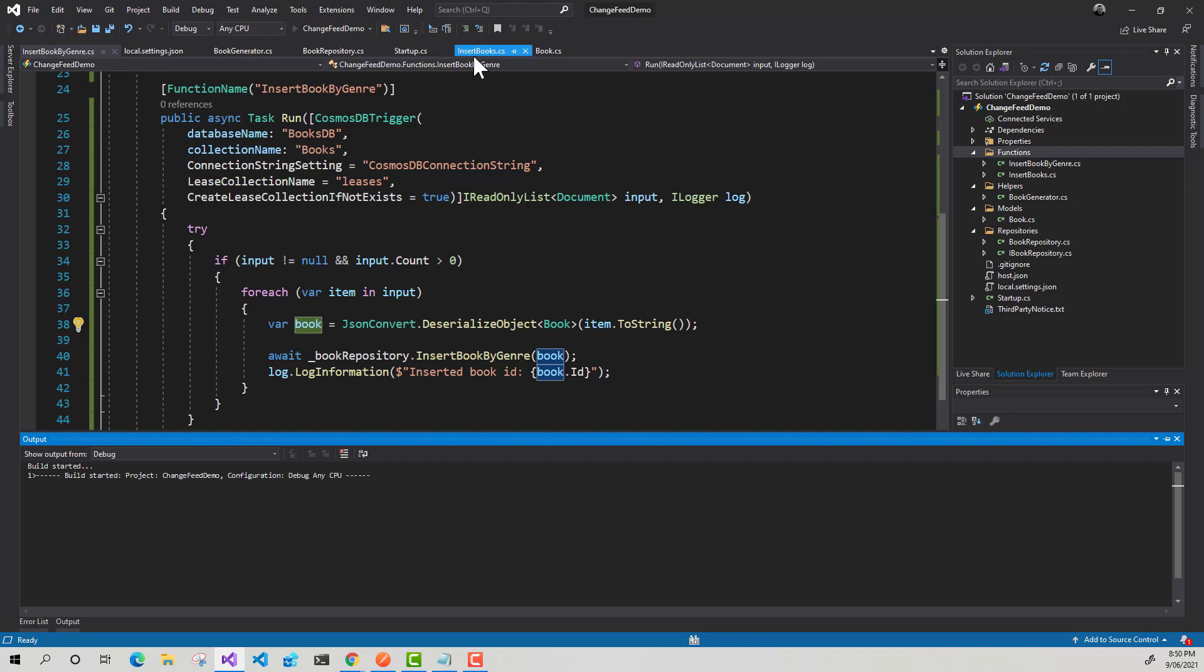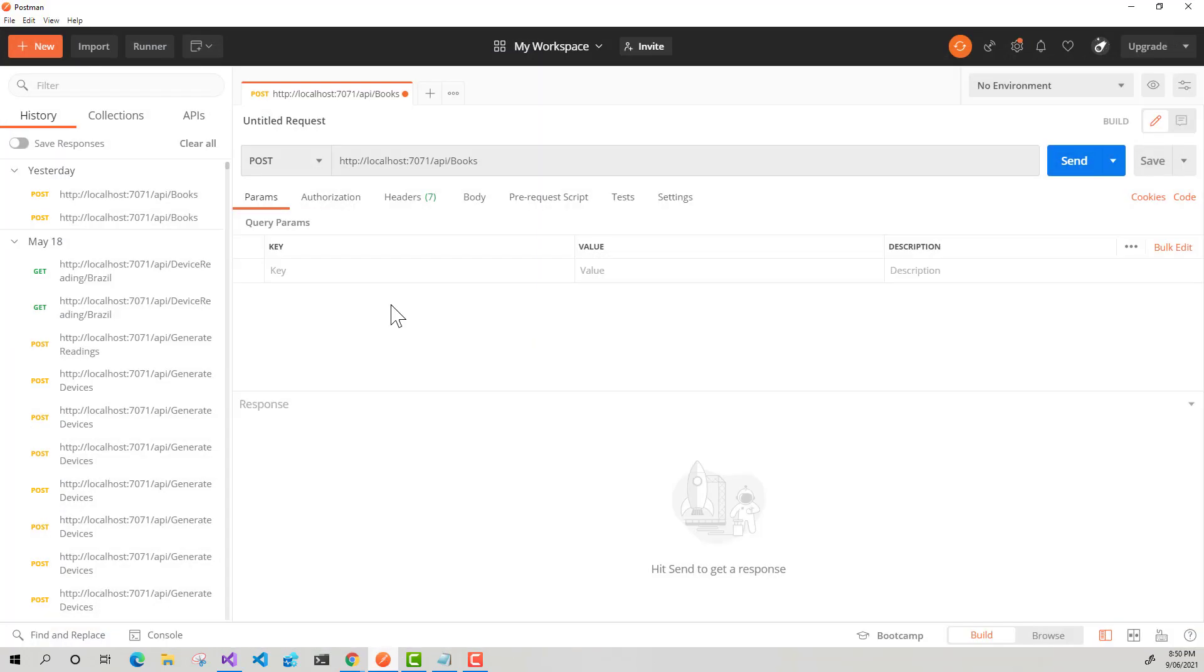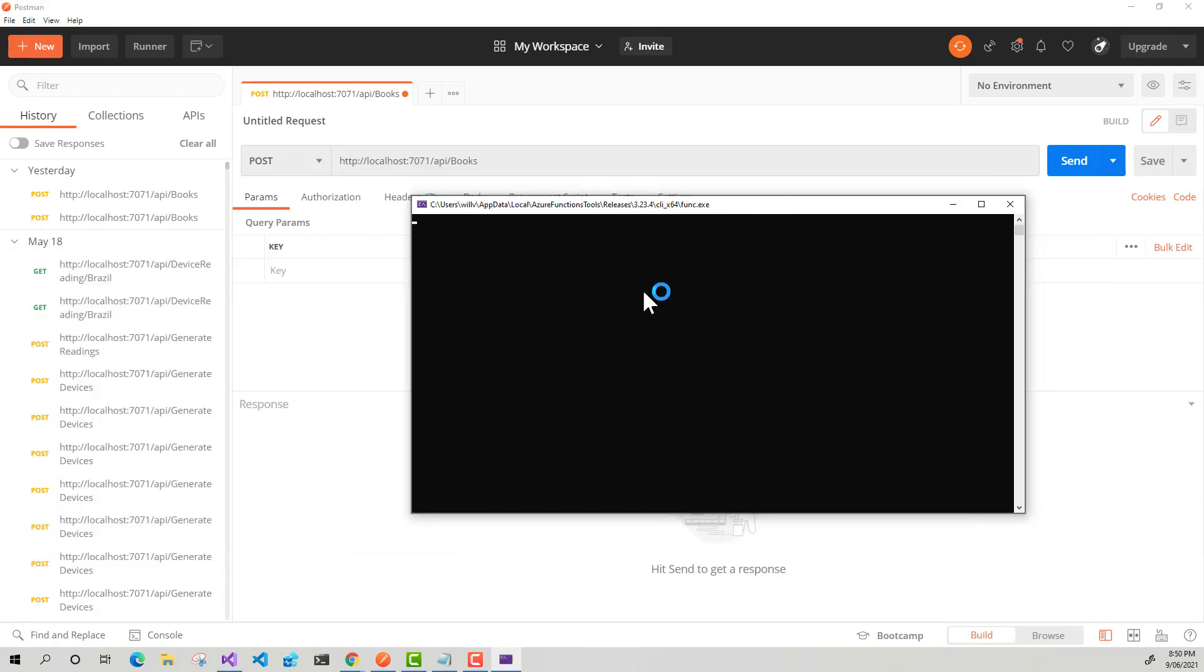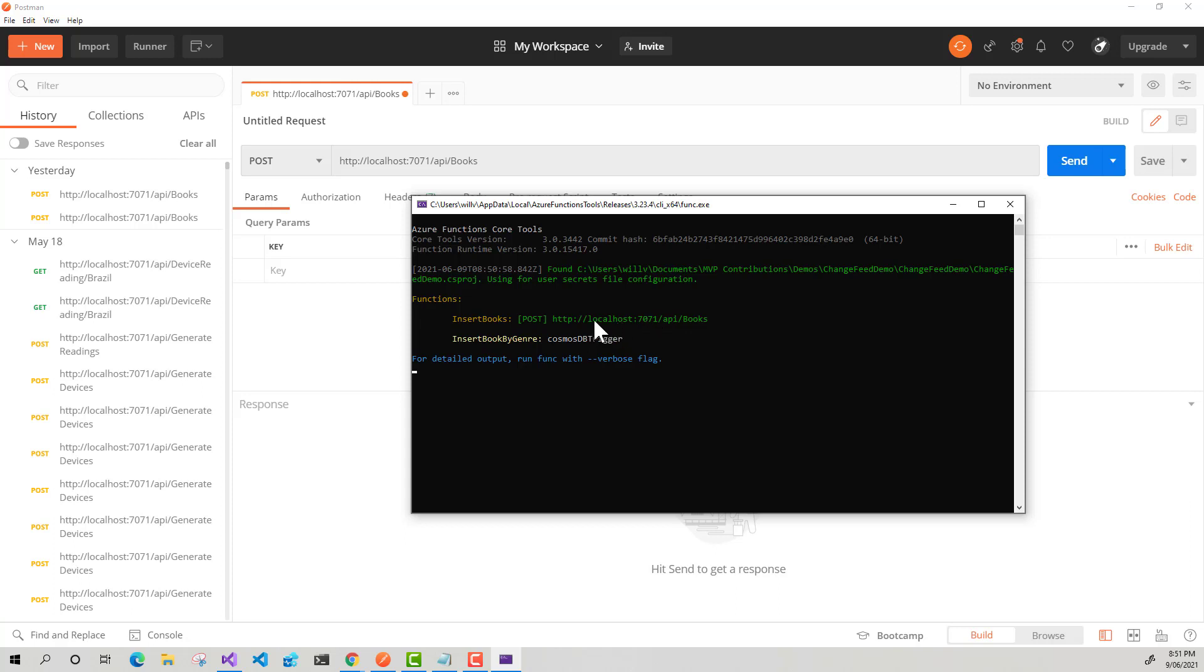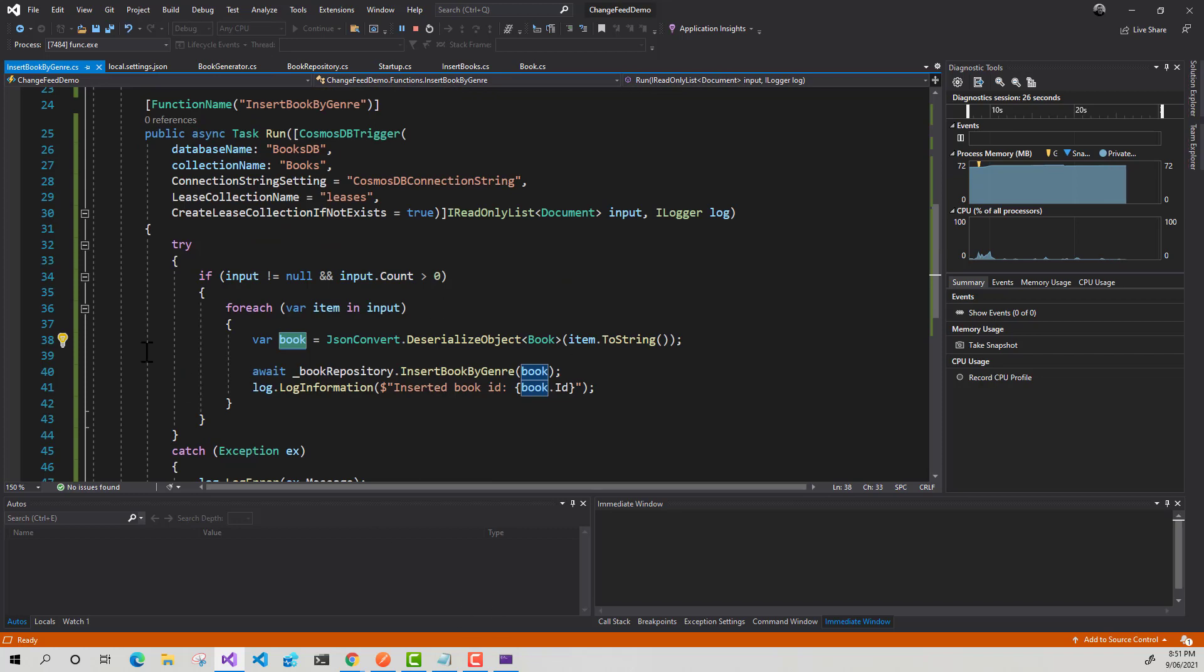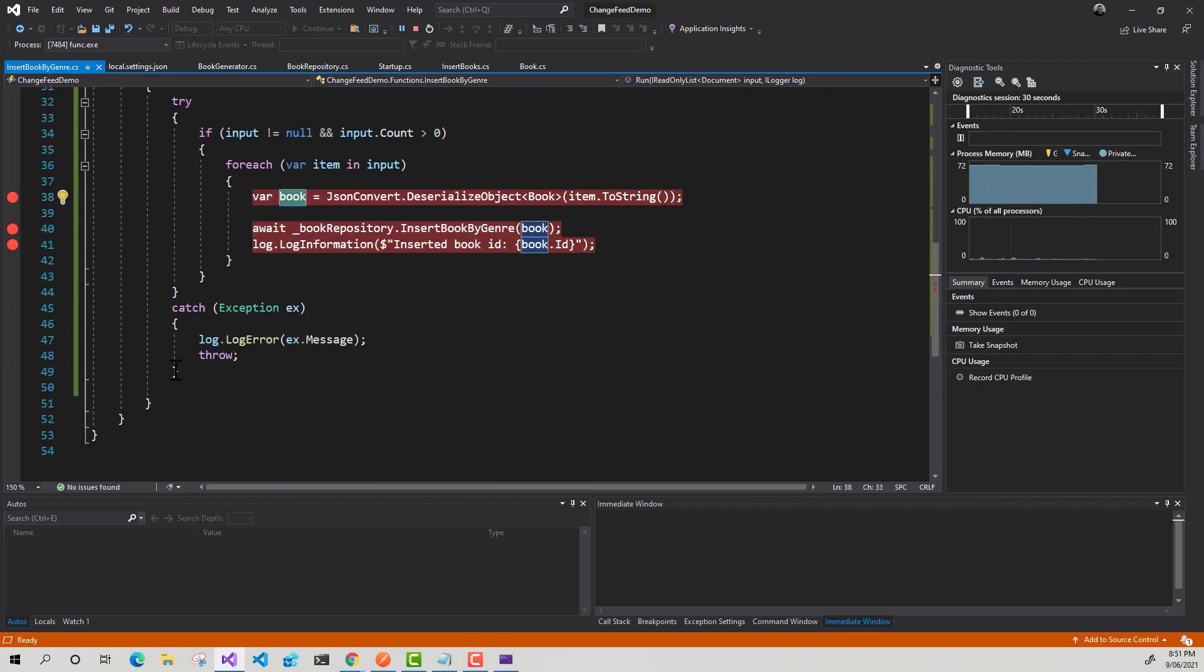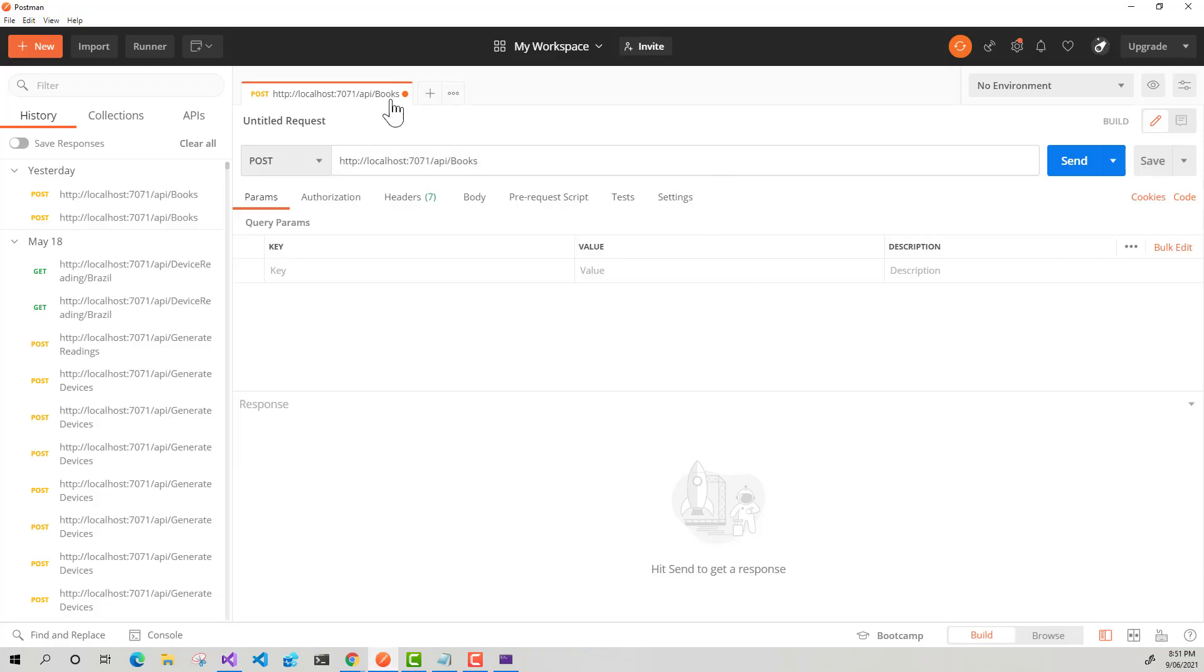And for this, what I'm going to be doing is I've got this HTTP trigger here. I'm just going to make a post request. I'm just going to use Postman to make that post request. So wait for my function to start up. Provided everything's good to go. Yep. So I've got my two functions there. So I've got my insert books function, which is my HTTP trigger. And I've got this insert book by genre Cosmos DB trigger function ready to go. So before I invoke it, what I'm going to do is go back into my change feed function, just going to put some break points there. I'll just put a break point there just in case an exception does get thrown if I have done anything wrong.